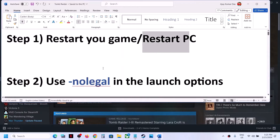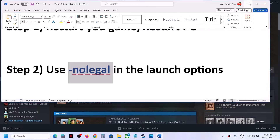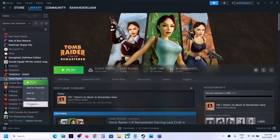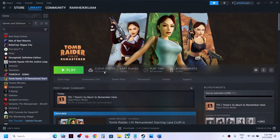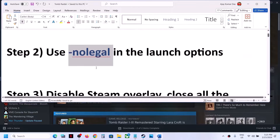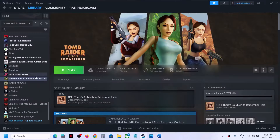The next step is to use the -nolegal launch option. Right-click on the game, select Properties, and in the launch option type in -nolegal without any space. Now launch the game and check.